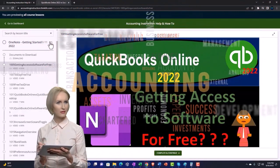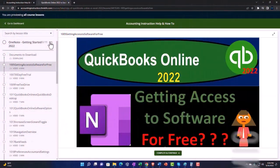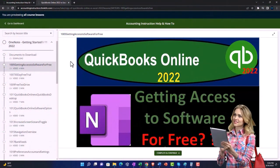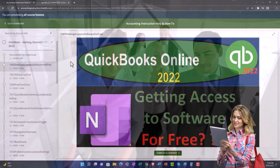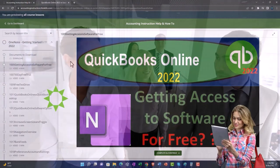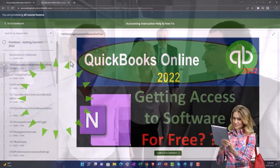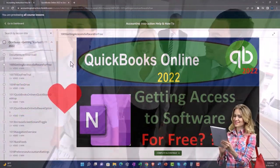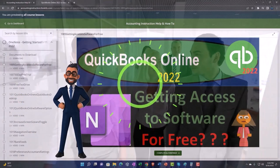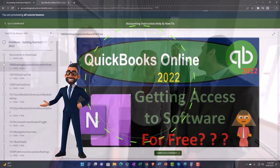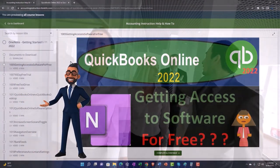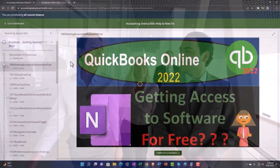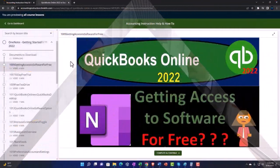We also include added resources such as Excel practice problems, PDF files, and more — like QuickBooks backup files when applicable. So click the link below for a free month membership to our website and all the content on it.